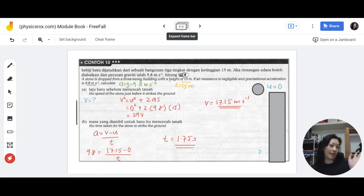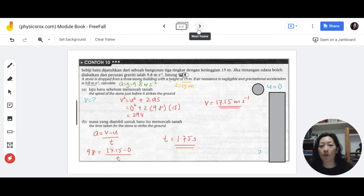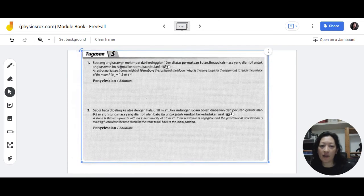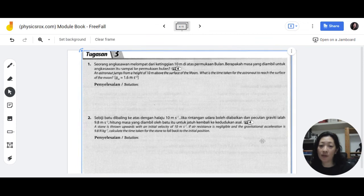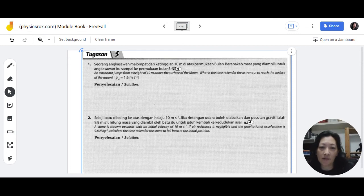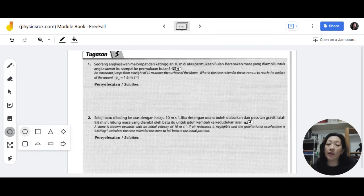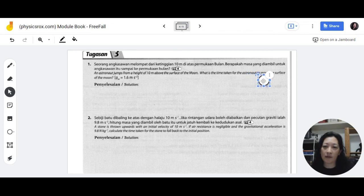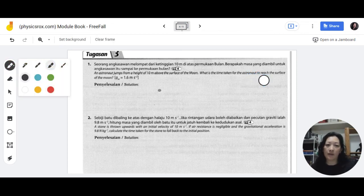Now that you're experts in solving these questions, let's move on to Tugasan 3. These questions are slightly different, so pause if you want to try them first, then continue to check your answer. Question 1: an astronaut jumps from a height of 10 meters above the surface of the moon. Let's visualize this — the astronaut jumps, and the surface of the moon is below. They want you to find the time taken for the astronaut to reach the surface.